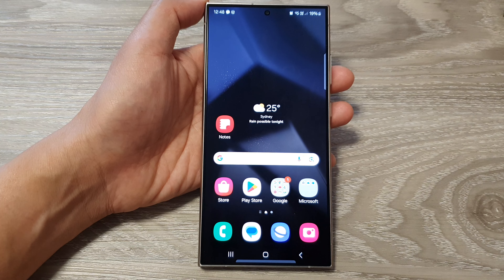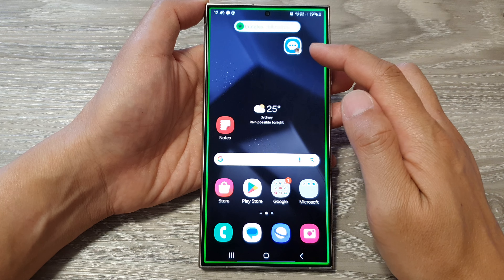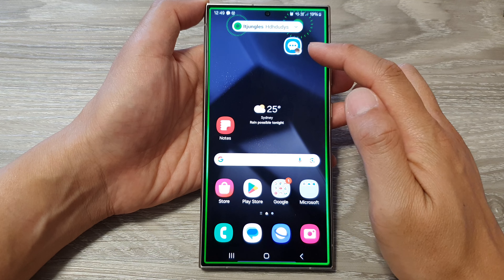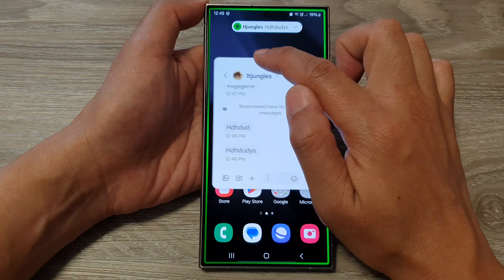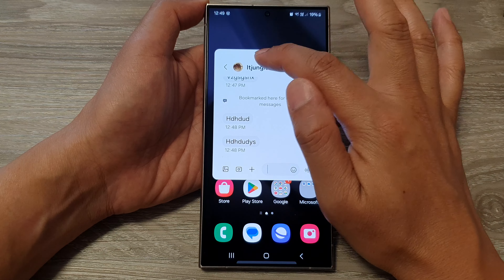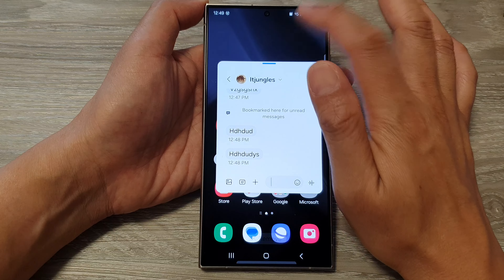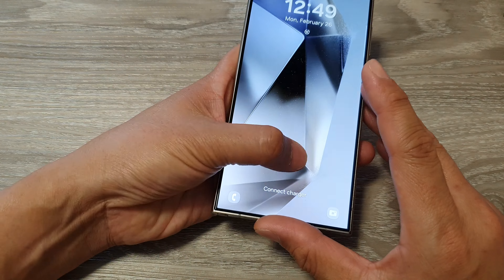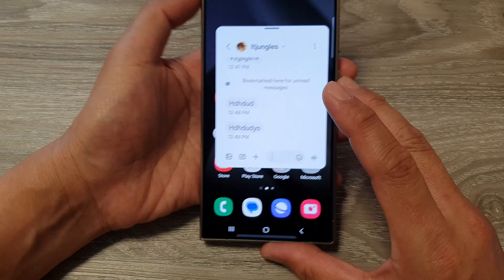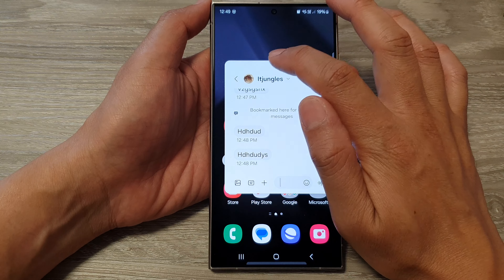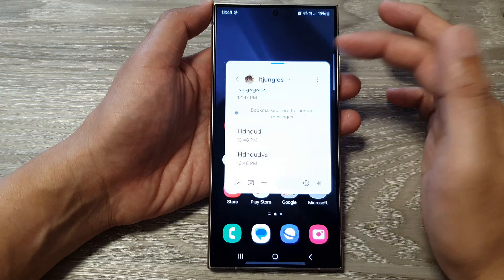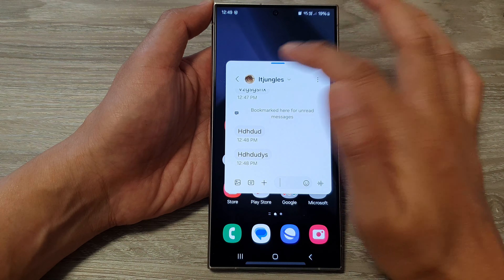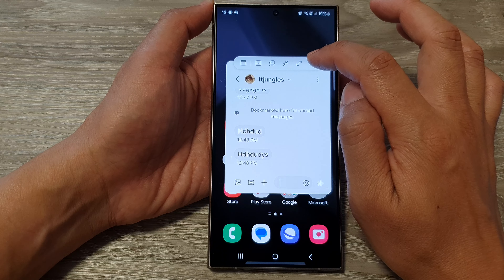Now if I send myself a text, you can see it will still show a pop-up, but they are different. I need to tap on it to open up the floating window. To close it, I cannot just tap anywhere on the screen — that doesn't work. If I want to close that window, I need to tap on the bar, then I can minimize it, tap on it to expand, or tap the close button.